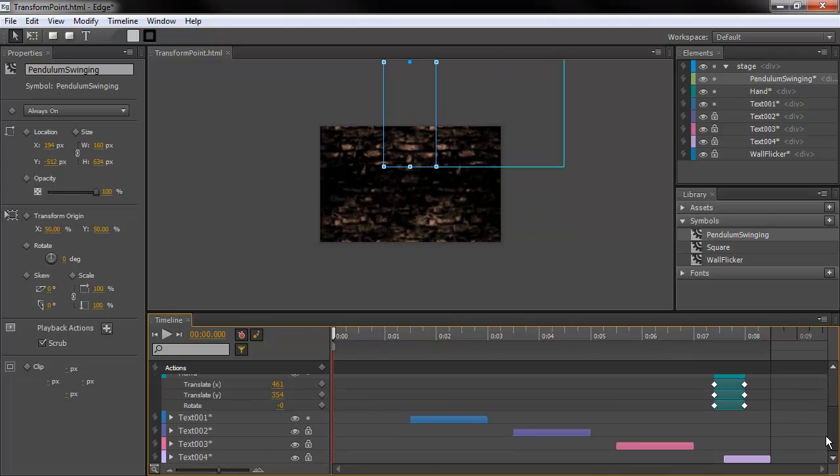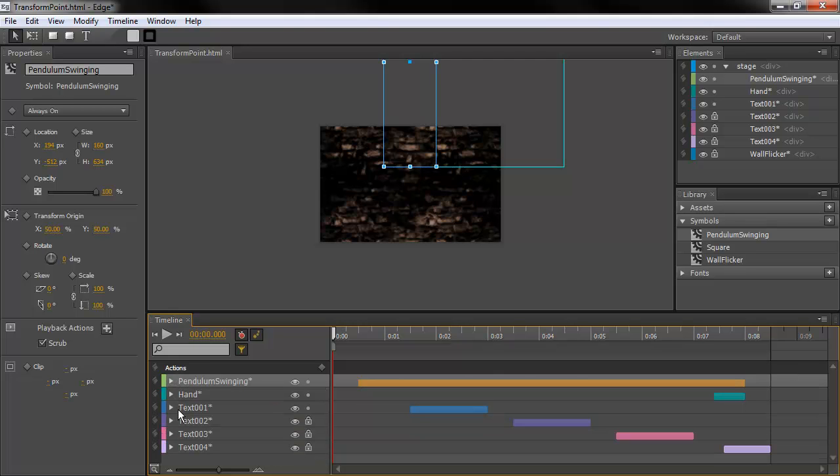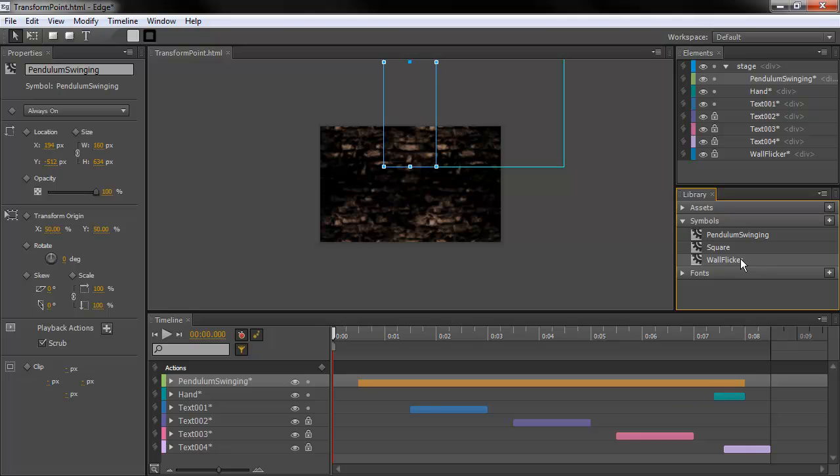So, there's one other piece that I'm doing, and it's not showing up in our Actions panel right now, or our Timeline panel, simply because I have the filter on, only showing animated elements. And that's this wall flicker symbol. This symbol actually isn't being animated at all on the stage.